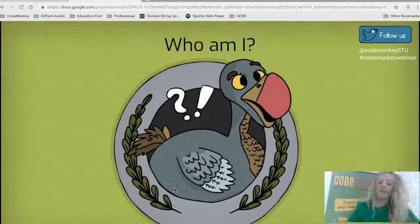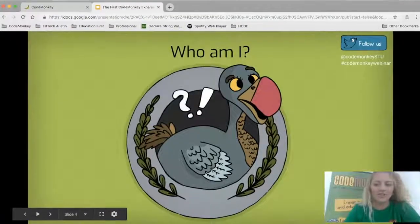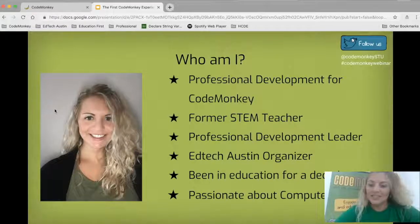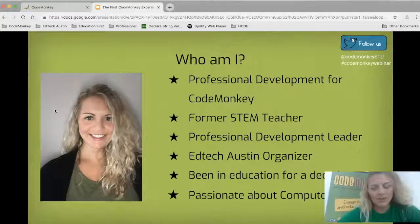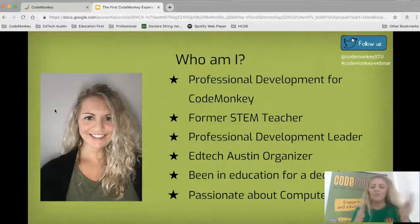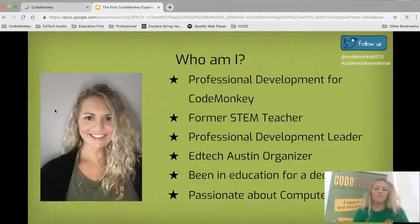My name is Lena Saleh and I'm the professional development manager here at CodeMonkey. I am a former STEM teacher. I taught in the classroom and I was the T in STEM, which means I wrote scope and sequence for my district and developed the coding curriculum from K through 12. I also helped teachers with any part of technology that they needed — if they wanted to make a movie or a stop motion film, that's what I helped them do.